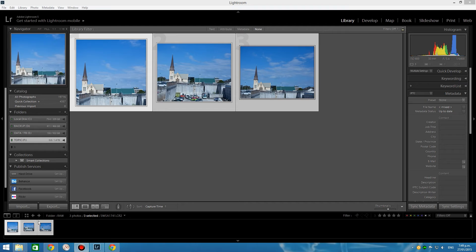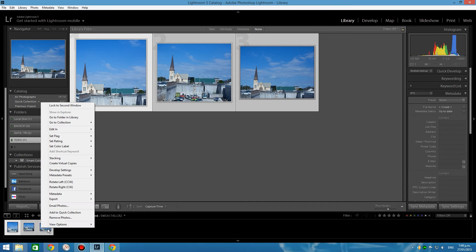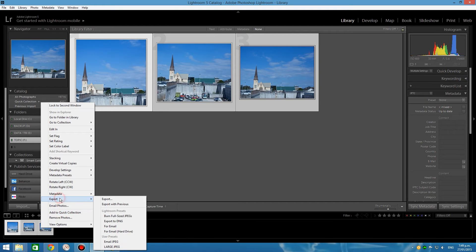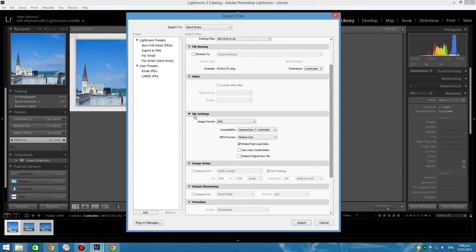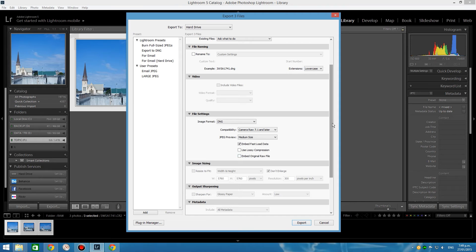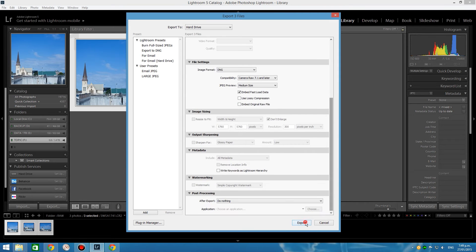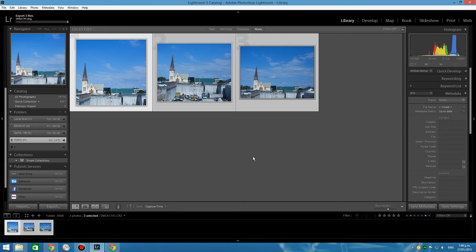One way of doing this is making sure everything you want to convert is selected. Right-click on them, click Export, Export again. Up here choose the same file location you're working in so you can find them again. Put them in a subfolder called DNG. Then, most importantly, under File Settings choose the DNG format. Set it up as you prefer and click Export, then sit back and wait.